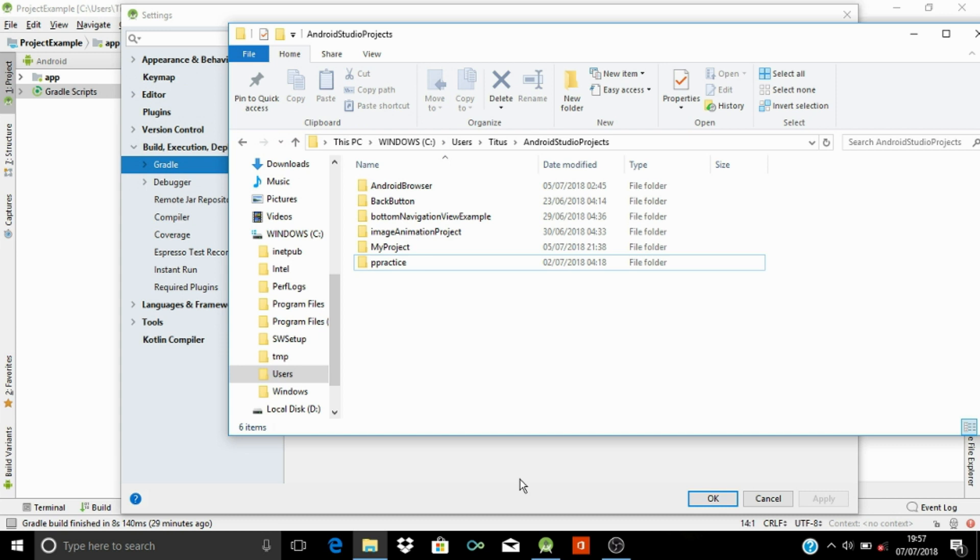So as you can see, we have successfully deleted the project from our Android Studio.